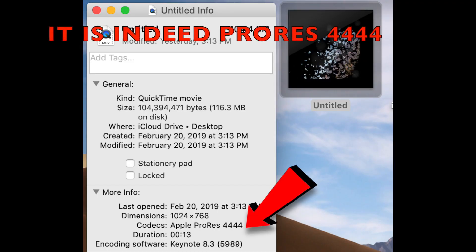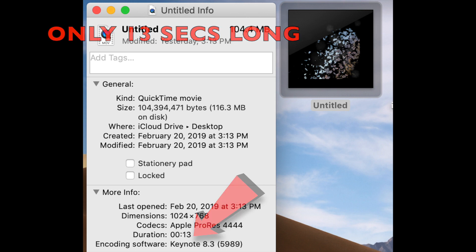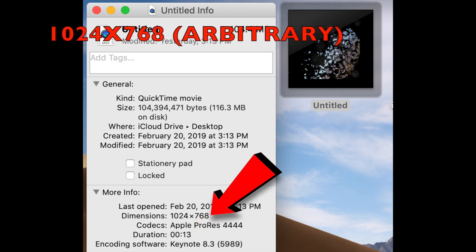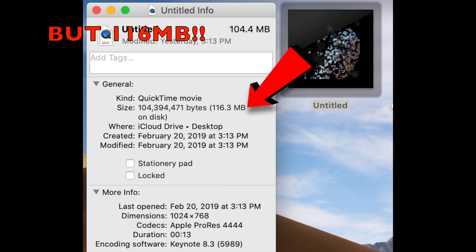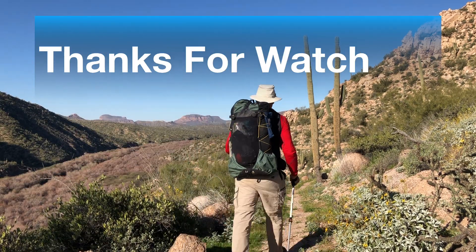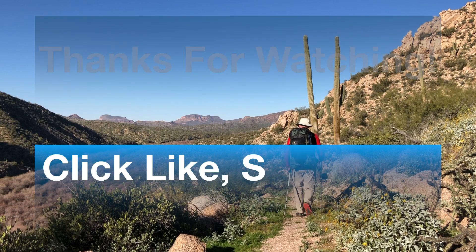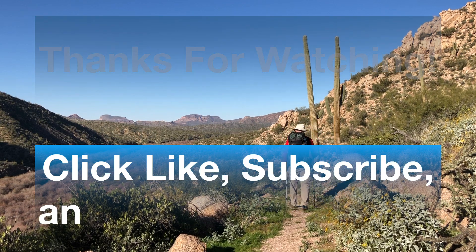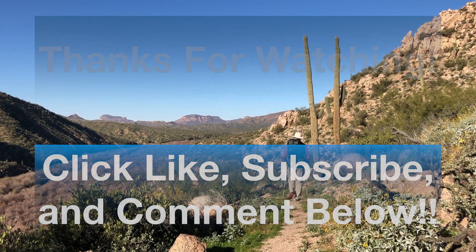we can see indeed it is ProRes 4444. It is 13 seconds in length. The resolution is 1024x768, though we could have selected anything we wanted. It might be a bit surprising that the clip is 116MB, but these 4-channel ProRes files are not compressed, so be sure to delete them after you've imported them to iMovie and they are safe within your library there. That's all there is to it. Thanks for watching. If this video was useful, please click like, subscribe, or leave a comment below.